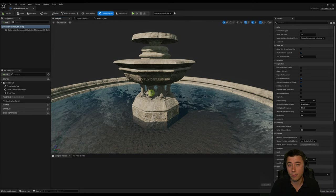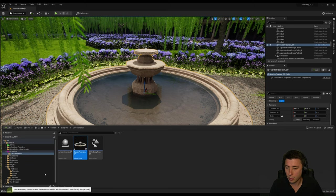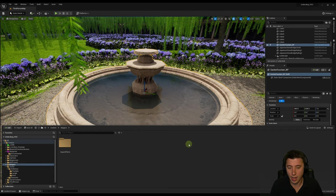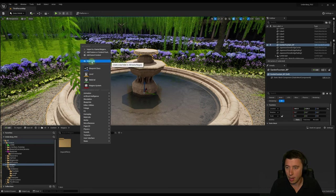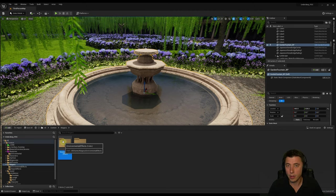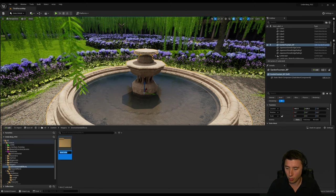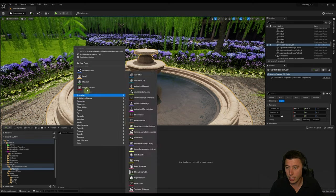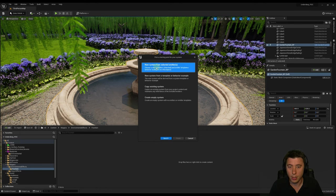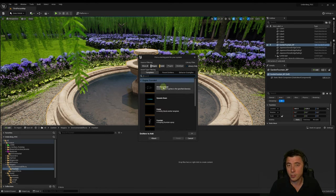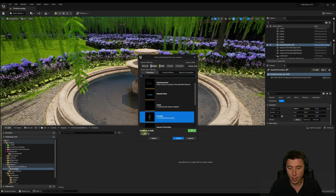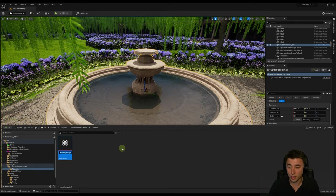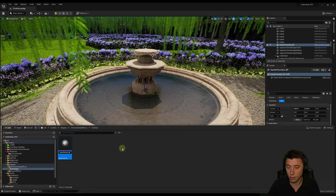Next we need to create our first Niagara system. Minimize the blueprint and go to the content drawer. Navigate to content, go into the Niagara folder, create a new folder called environmental effects, and within that create a folder called fountain. Right-click and create a new Niagara system from selected emitters. We're going to start with a fountain template - double-click to add it and hit finish. Name it garden_fountain_stream_NS.